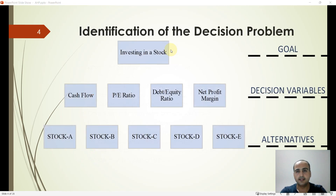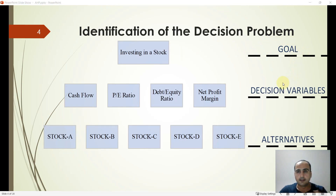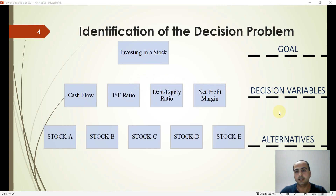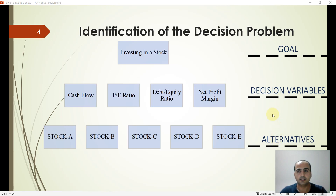Here is an example of a decision problem. It consists of layers: the highest level is the goal of our decision problem, the next level below is the decision variables which we determine with respect to our goal, and in the third level we determine our alternatives to select.